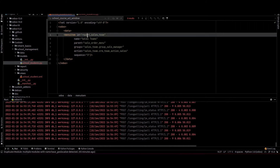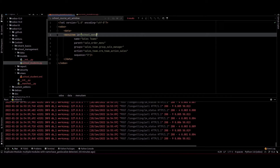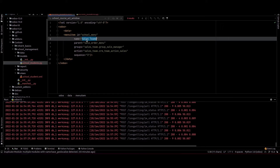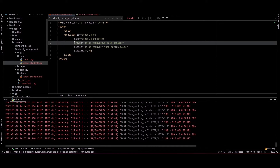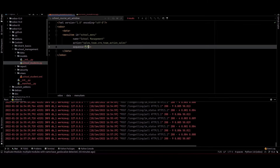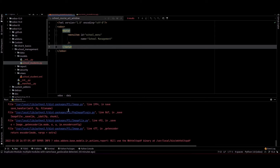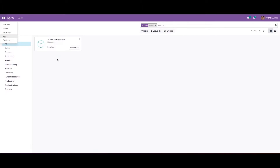I am copying that and pasting it here. We need to change the ID — I am providing the ID as school_menu — and we need to provide the name as school management. Currently we don't have any parents so we can remove that, and we can remove the group and the sequence as well. We can rerun and upgrade this module.